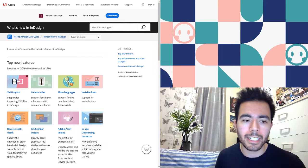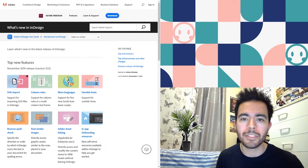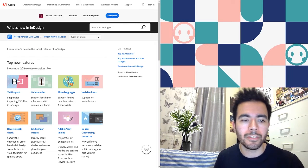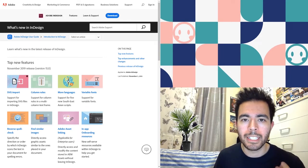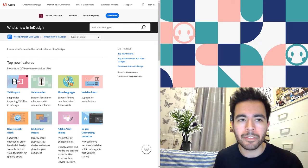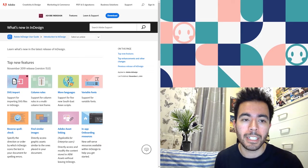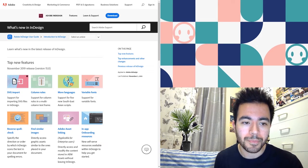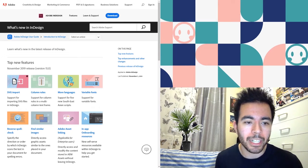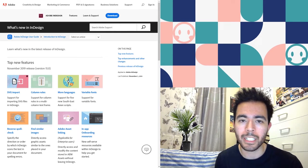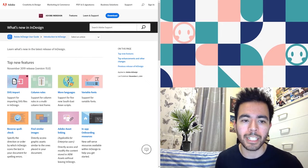Starting off with InDesign, we have SVG import. This is such a good new feature because for a while we've been wanting to put SVGs into our documents, and now that they've got support for importing SVG files, that just changes the game.